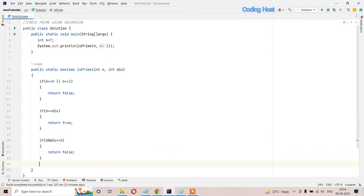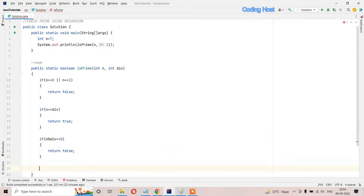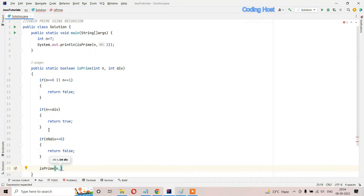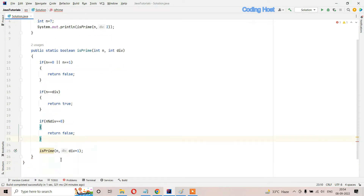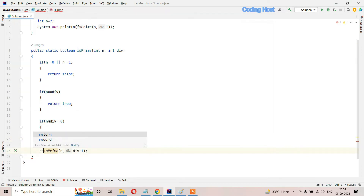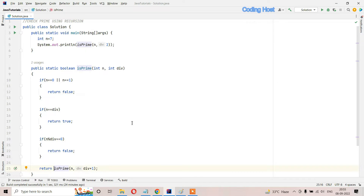One more if statement: if n modulus divisor equals 0, then we return false. After that we call this method again - isPrime - passing the number n and incrementing the divisor by 1 (divisor + 1). We also have to return the value we are getting from this method, so we write return in front of this method call. The program is ready, now let's run it.